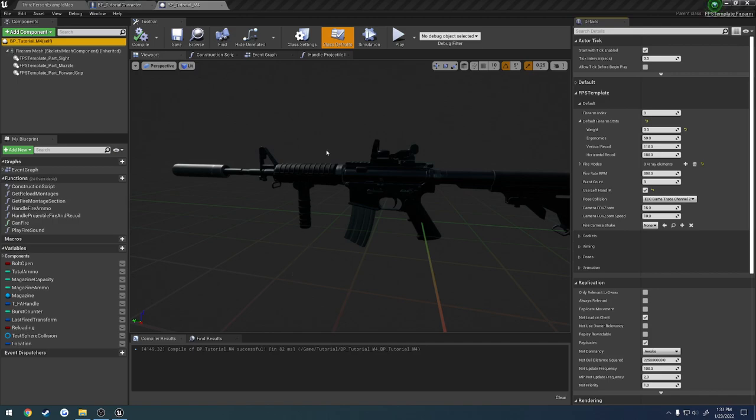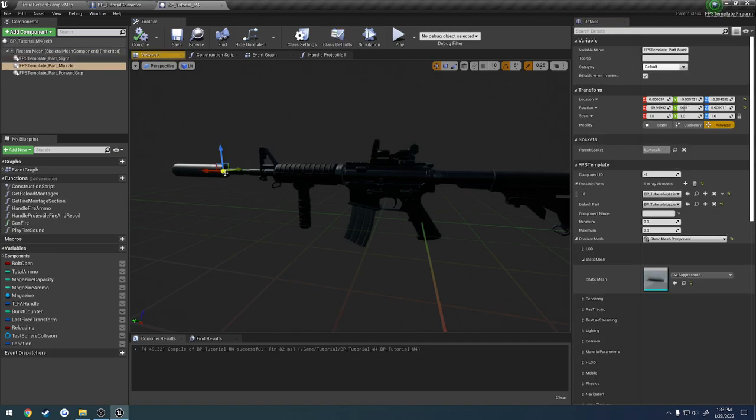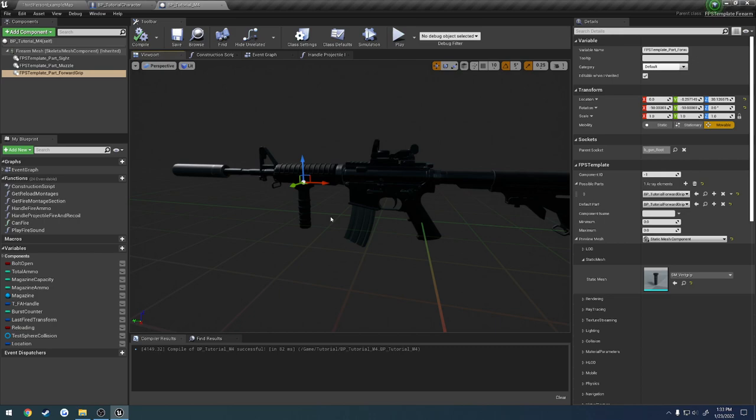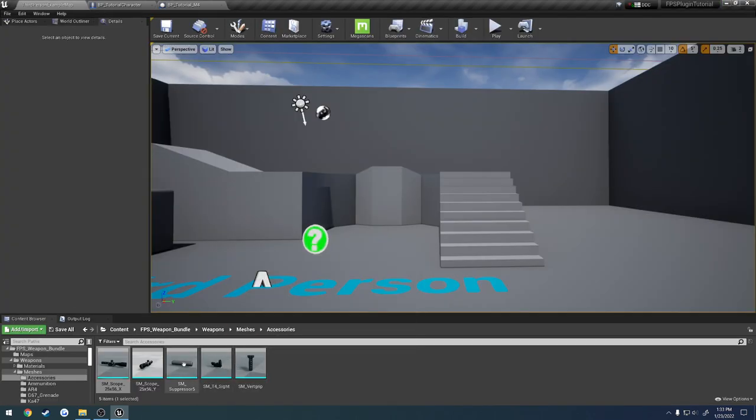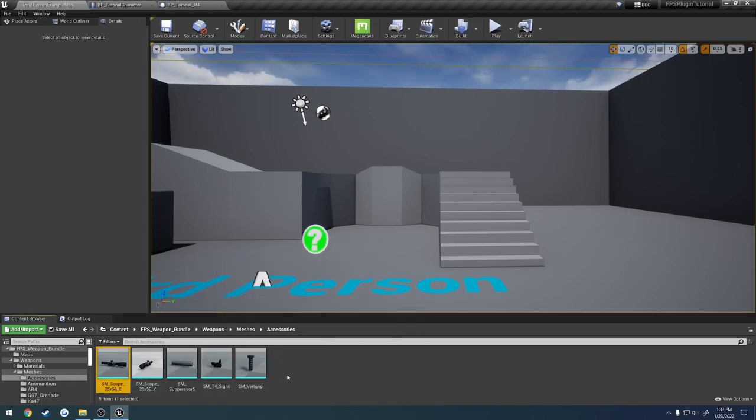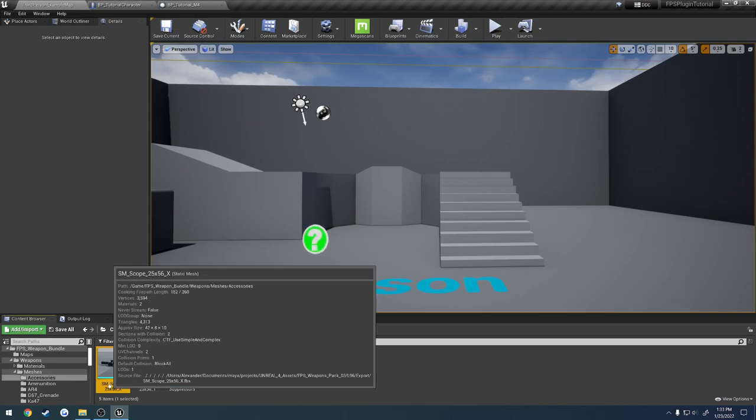Alright, so in the last few videos I've showed you how to set up a red dot, muzzle device, and a vertical grip. Now we're going to cover the last part and set up the magnified scope. I'm going to show you how to set these up because they're a little bit different, so let's just jump right into it.